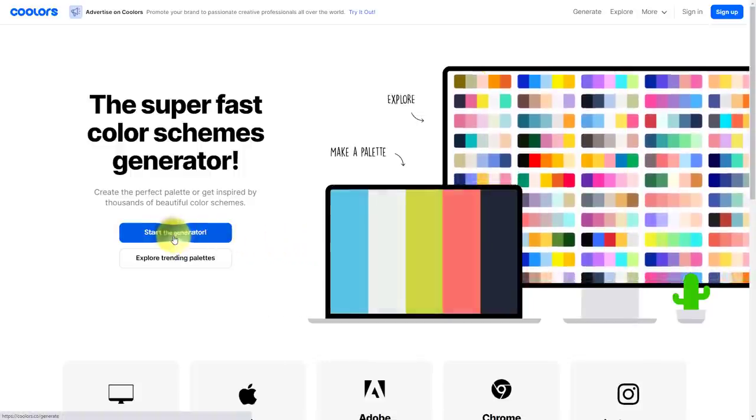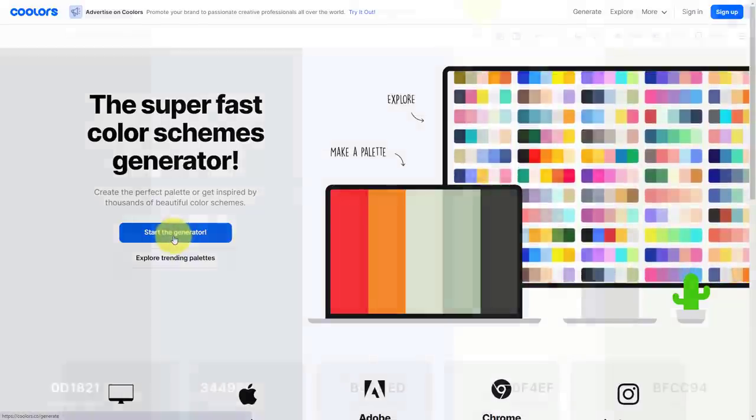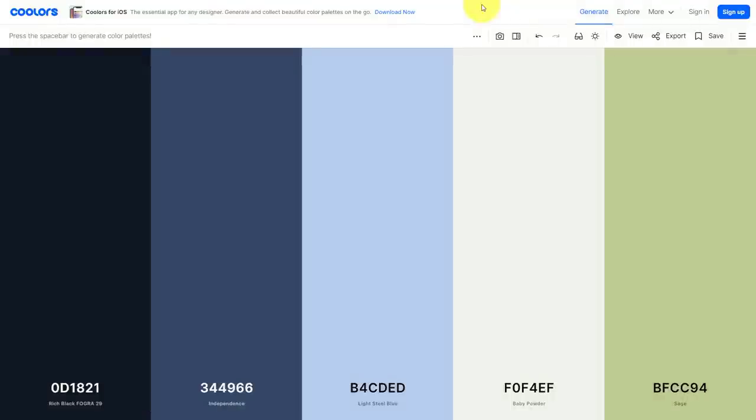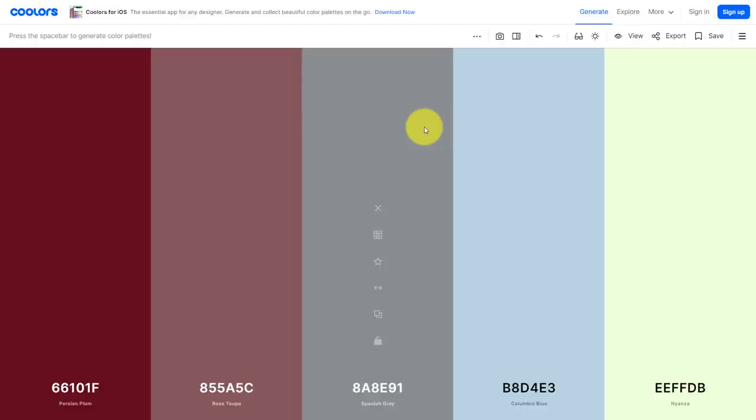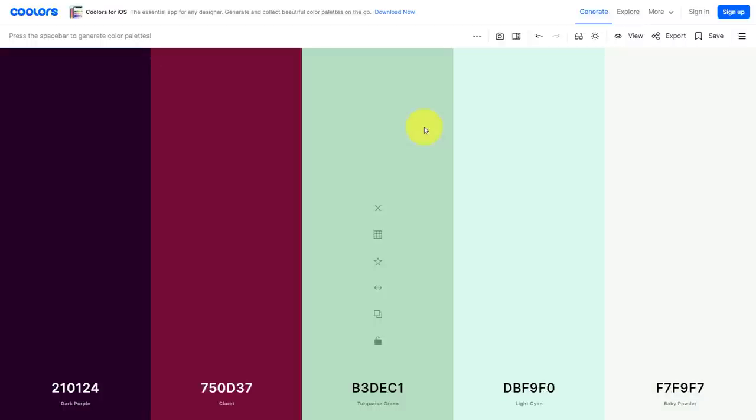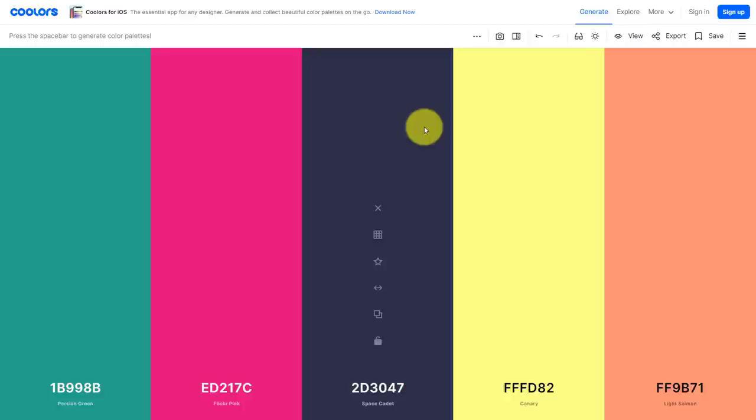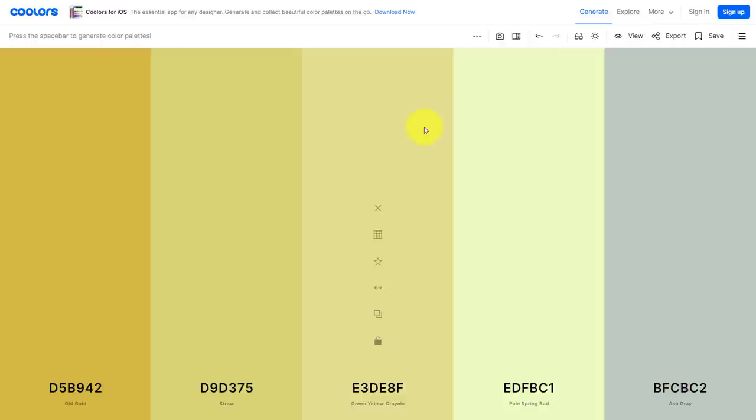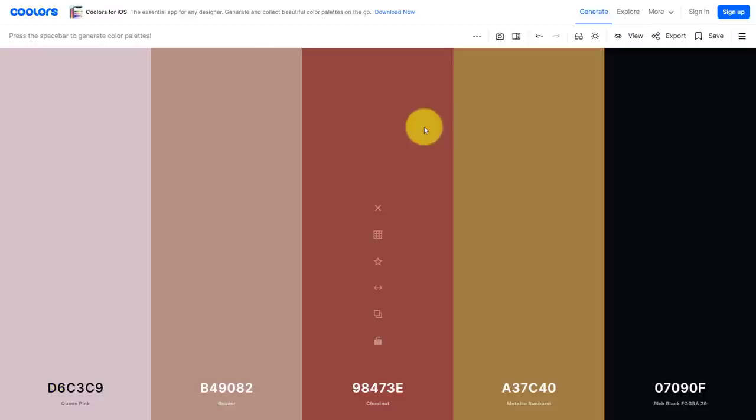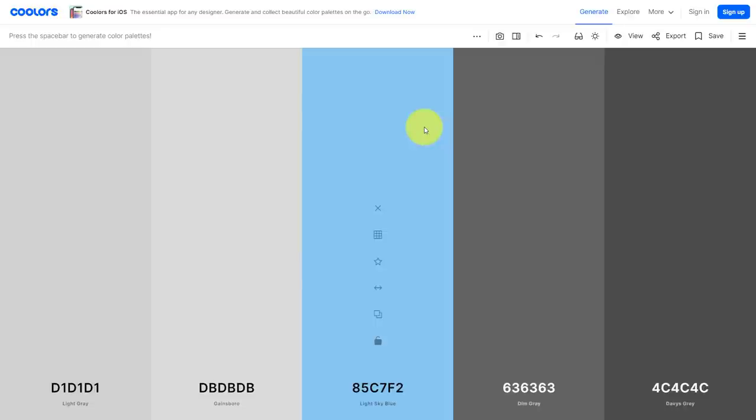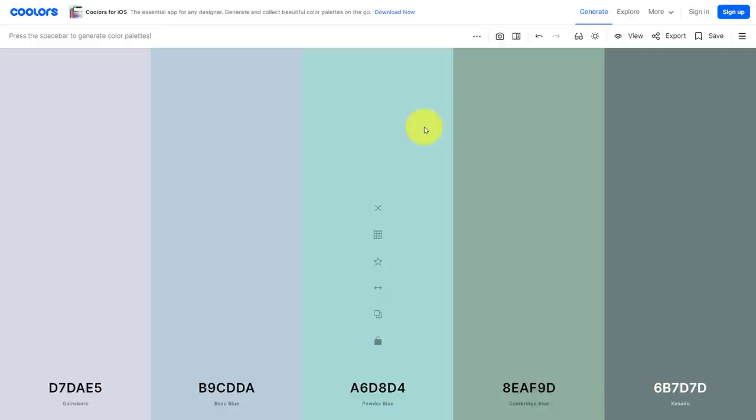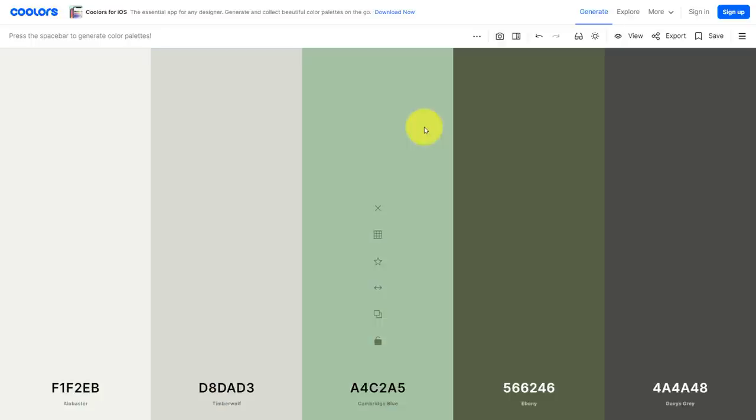All you need to do is select start the generator and you're going to be presented with a screen with five different colors. By selecting the space bar on my keyboard, all of the colors in front of me are going to randomly cycle through different palettes. I don't have to zero in on one particular palette.